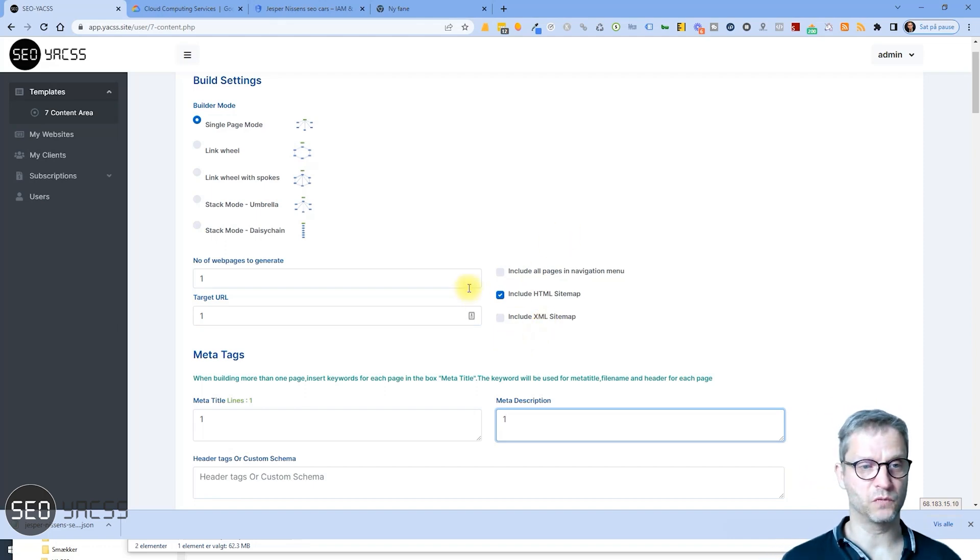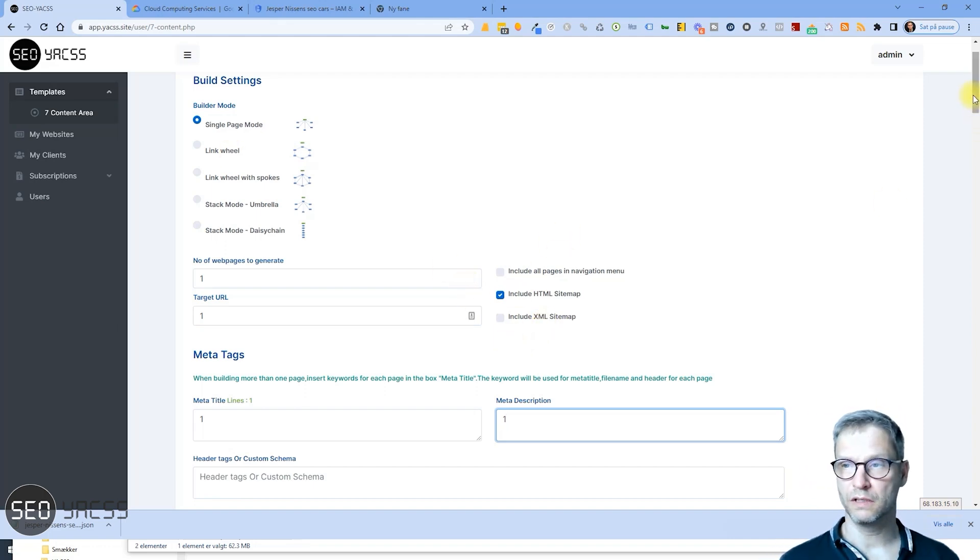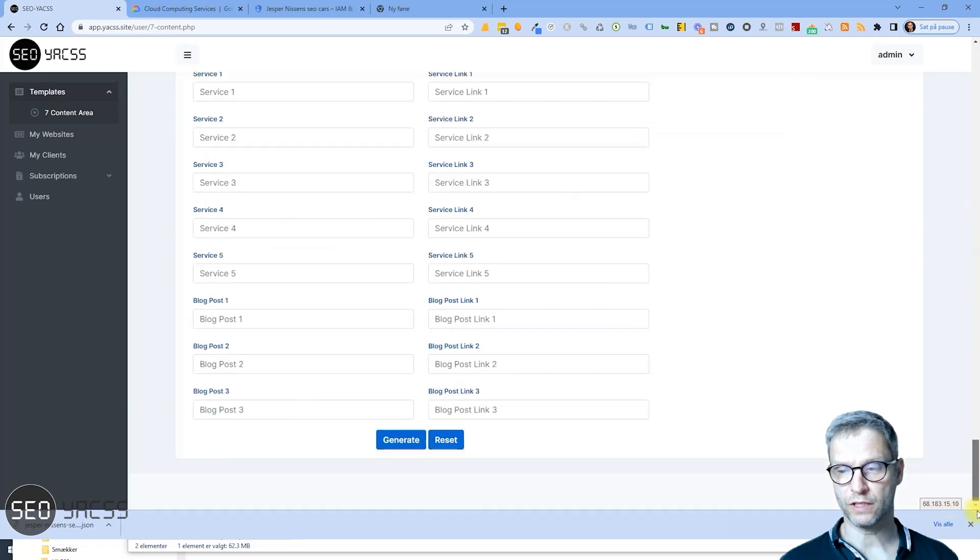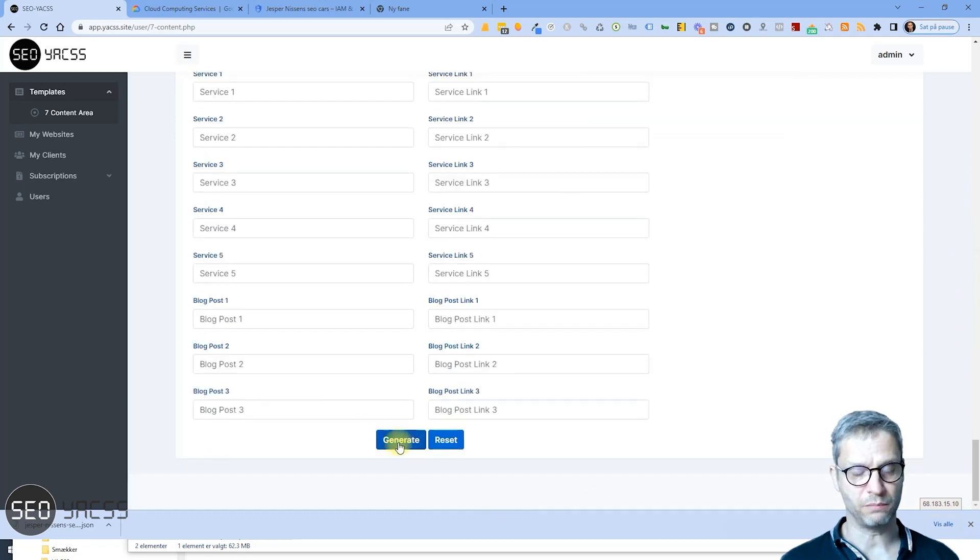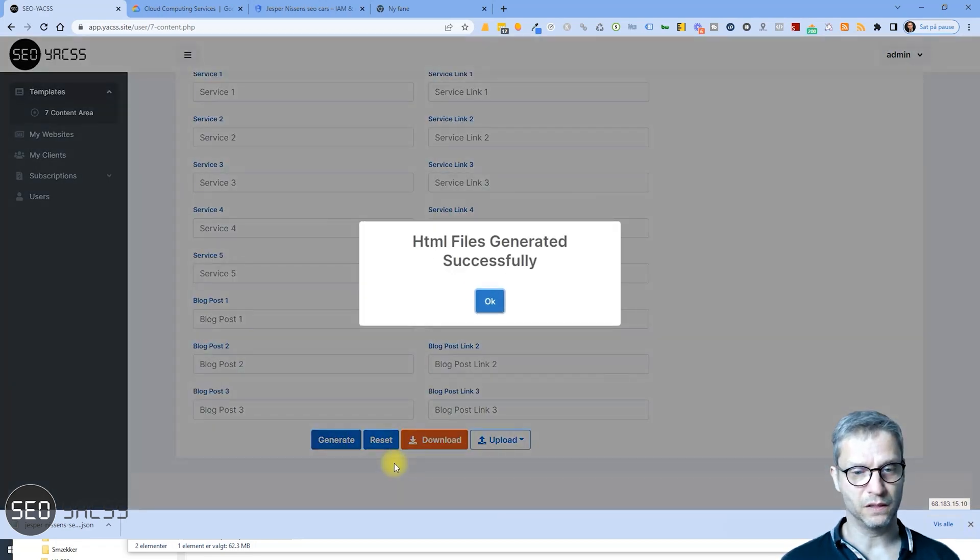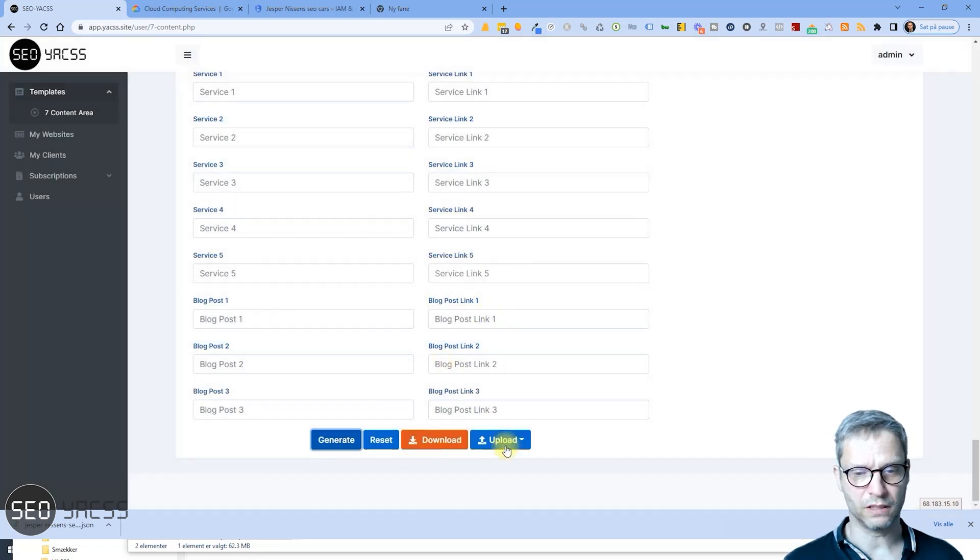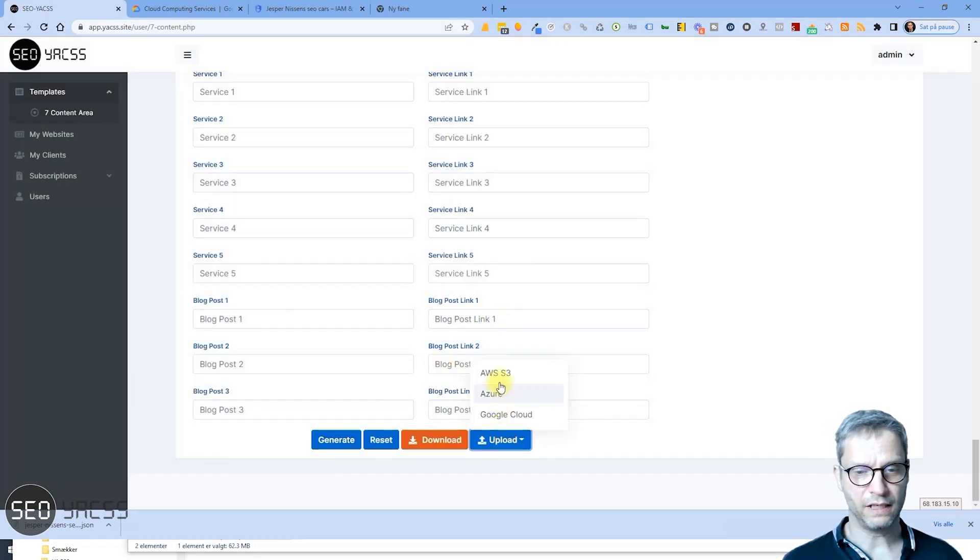So this is the only input. I will now scroll down to the bottom and click the Generate button to see here. So I've generated successfully an HTML file, so I'll click the Upload here.